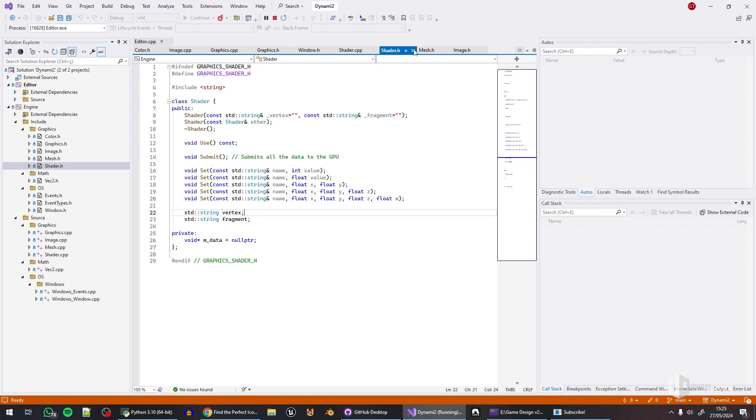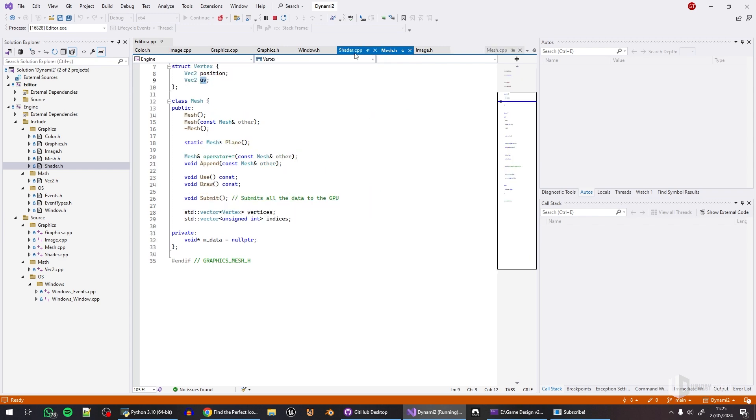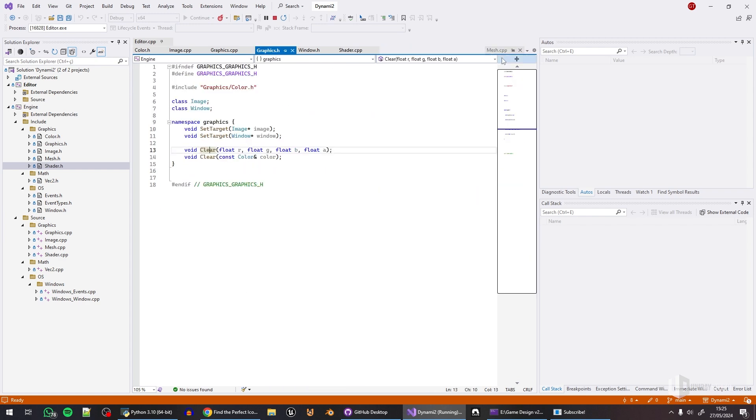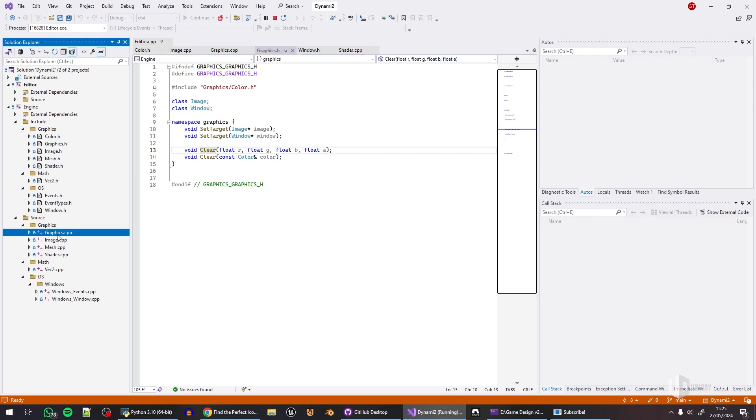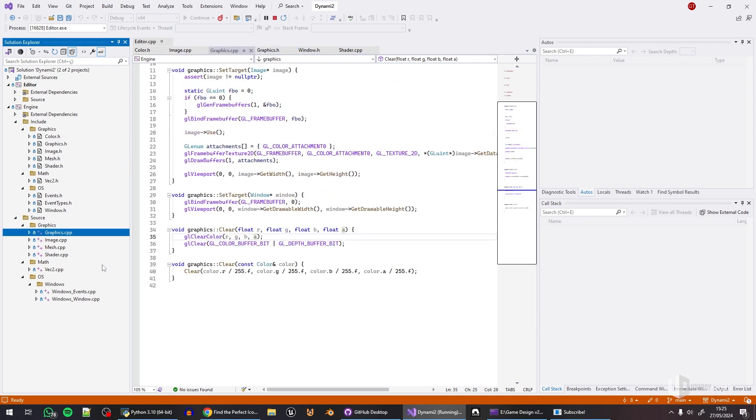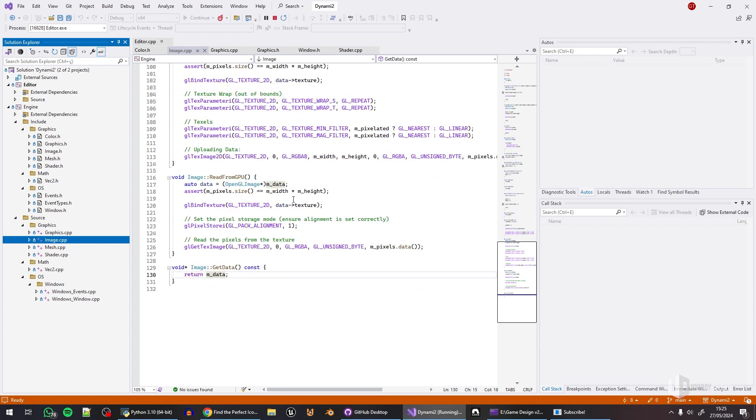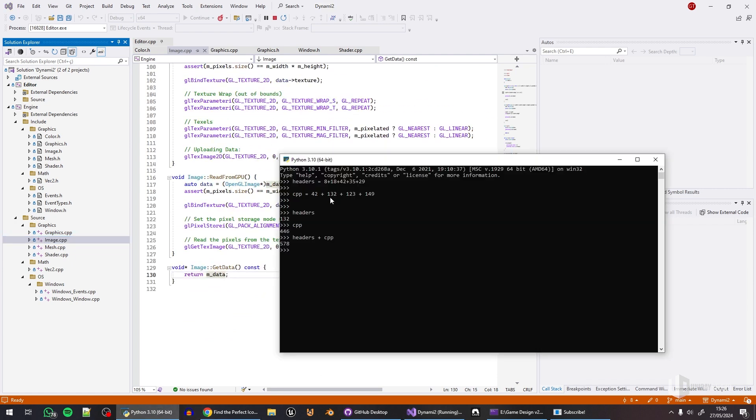And then all that had to be implemented, of course. I'm not going to show you the entire implementation, but it is quite a lot of stuff.